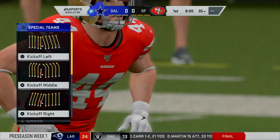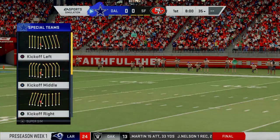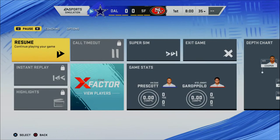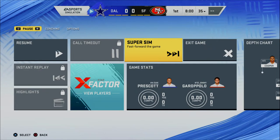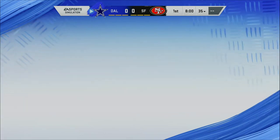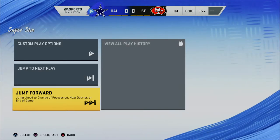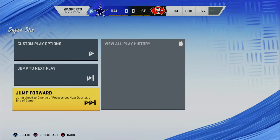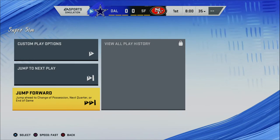When you jump into the game, you can click in the left stick — L3 — and you'll be able to do it that way. Or, whenever you press the pause menu, you can go to Super Sim and choose your options to simulate and select the broadcast style gameplay. When you're in the simulation menu, down at the bottom below 'jump forward' there are three options: X, Square, and Circle.